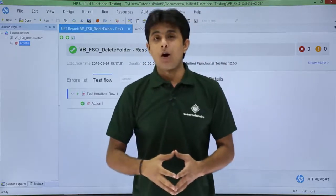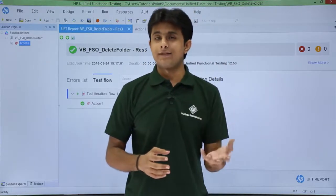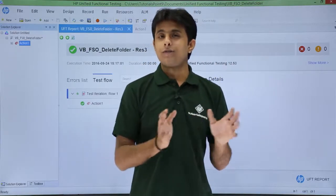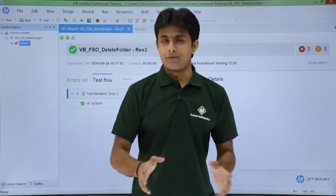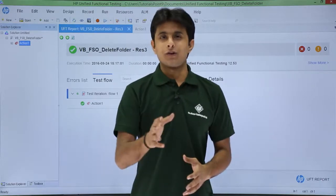So I hope you're able to understand how to delete a folder which is already existing using file system object. That's all for this video.